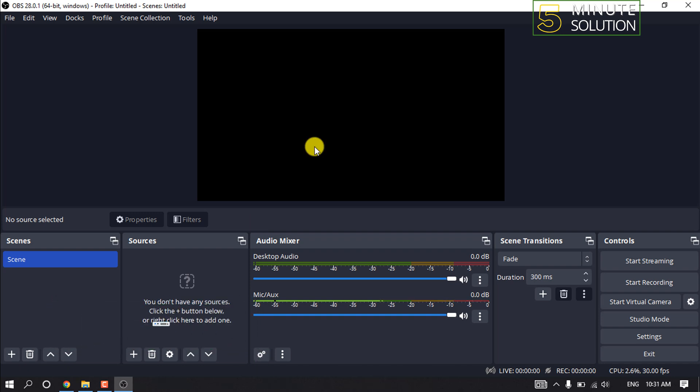The first step of the process is to download and install OBS Studio on your Windows device.